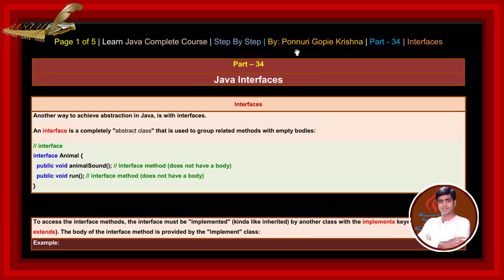In this session, let us learn about Java interfaces. Another way to achieve abstraction in Java is with interfaces. An interface is a completely abstract class that is used to group related methods with empty bodies.